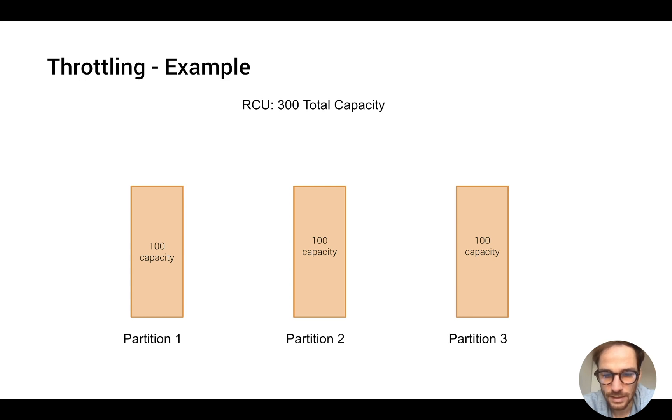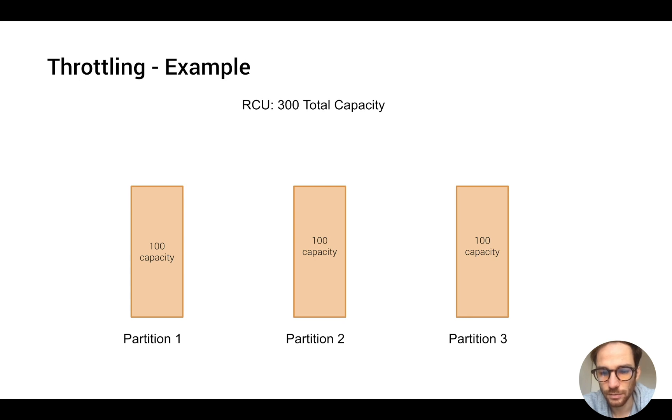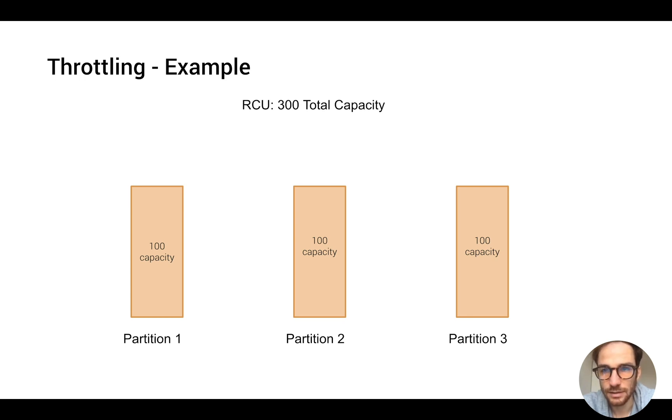If the capacity is beyond the 100 capacity, we're going to get the throughput exceeded exception. So this is a problem that we don't want to have, and that's why designing the primary key is very important.